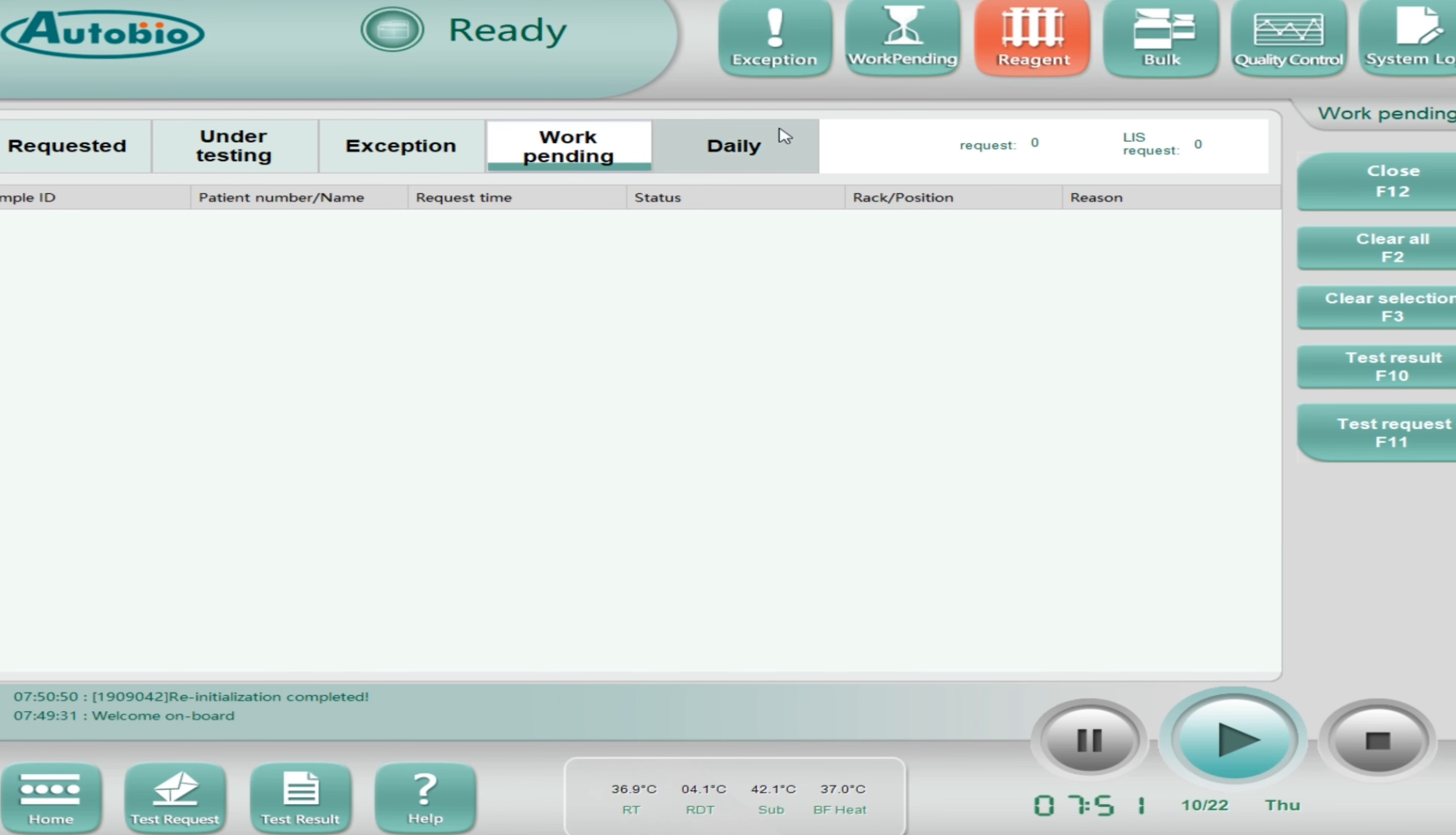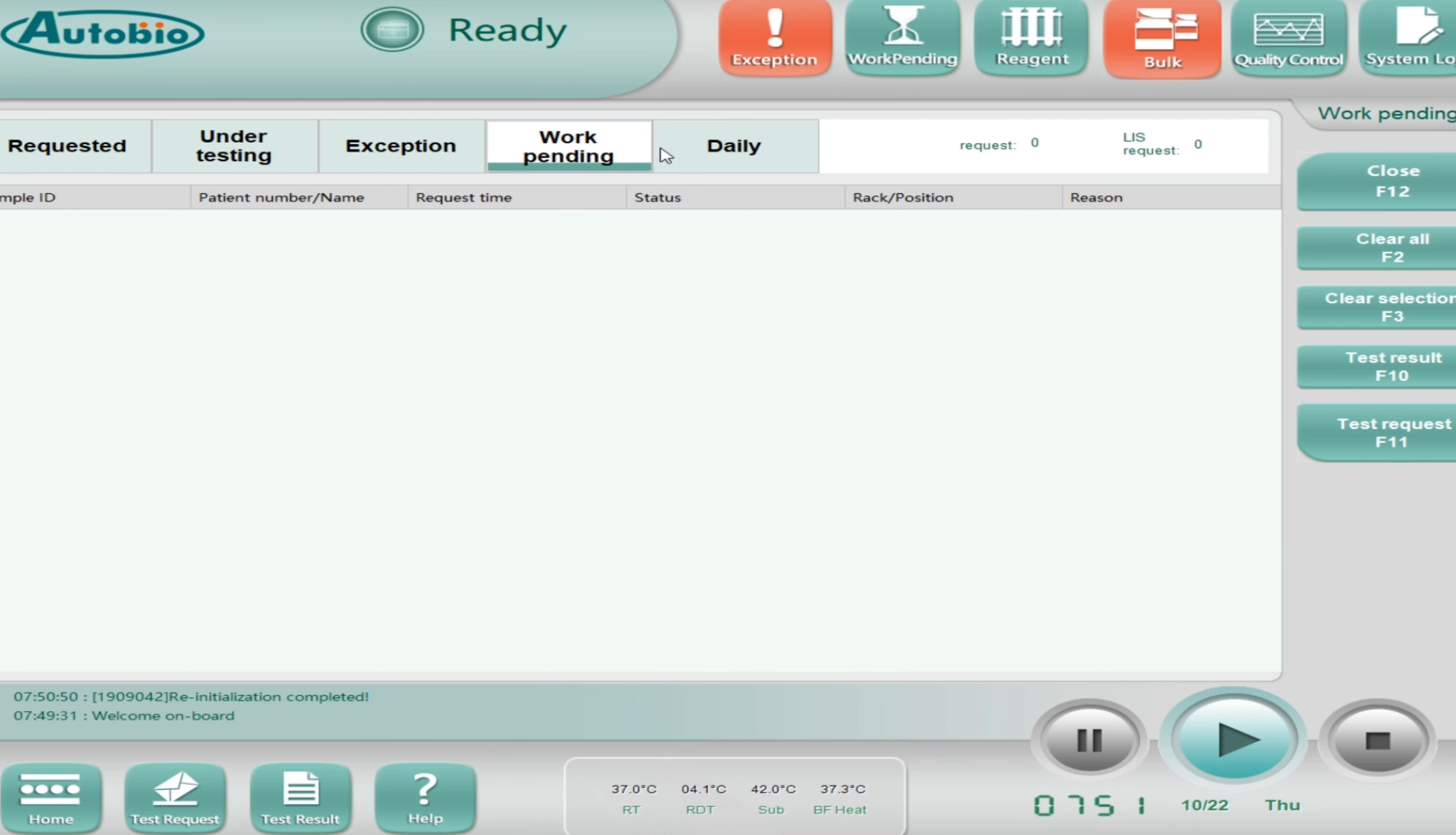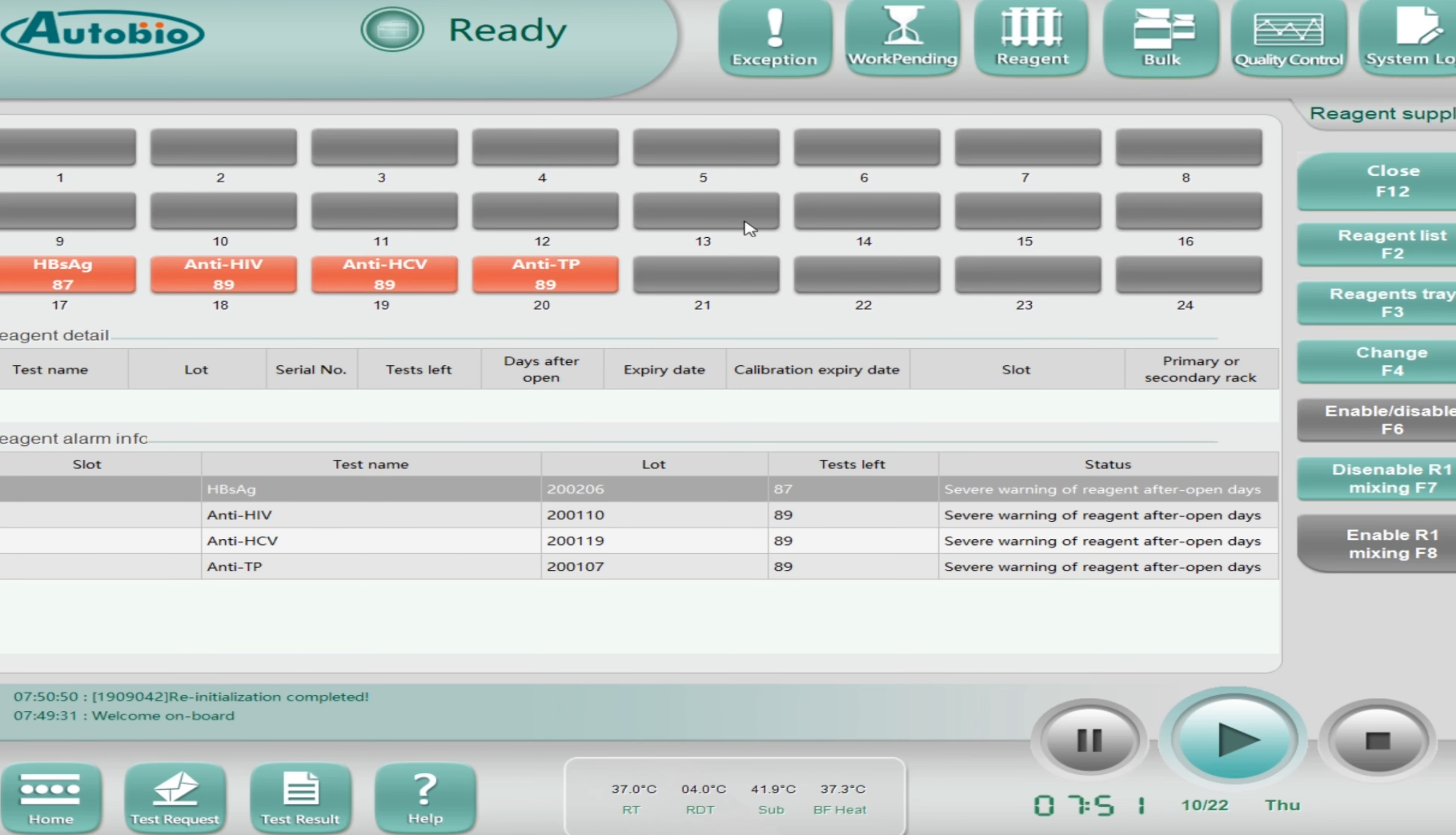To make it on ready mode, we have to click on the maintenance and then reset system and after that the initialization. Now it will home its all positions and then the status will be in ready mode. Now system is in ready mode.